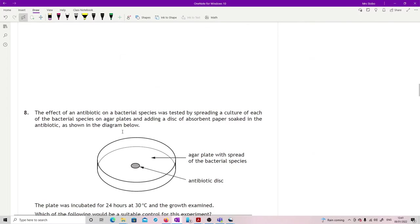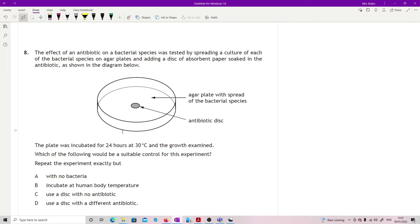Question eight: the effect of an antibiotic on a bacterial species tested by spreading a culture of each of the bacterial species on agar plates, add a disk of absorbent paper soaked in the antibiotic. The plate was incubated for 24 hours at 30 degrees C and the growth examined. Which of the following would be a suitable control for this experiment? Make absolutely sure you're certain of what a control is. A control is something that allows you to compare a result where you've removed the thing that you think was doing whatever you're looking at.